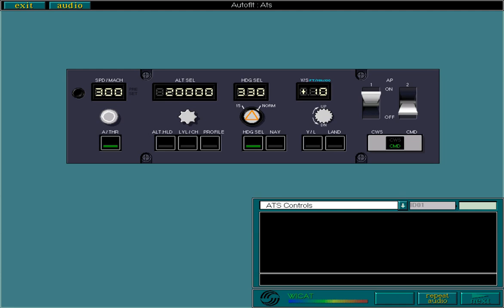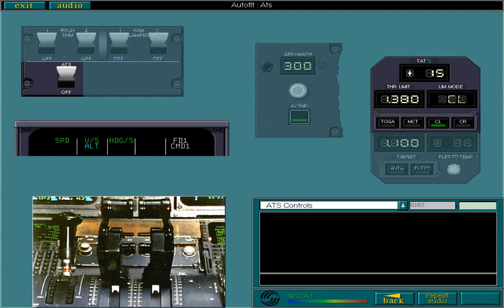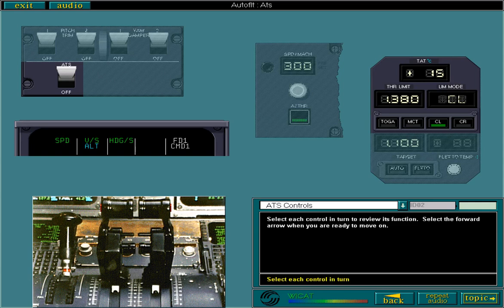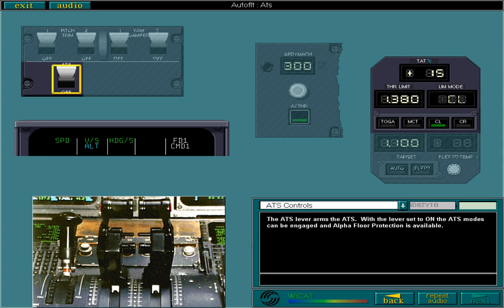In addition to the ATS controls on the FCU, there are some other controls that need to be discussed. Select each control in turn to review its function. Select the forward arrow when you're ready to move on. The ATS lever arms the ATS. With the lever set to on, the ATS modes can be engaged and alpha floor protection is available. No autothrust mode will engage unless the autothrust function is active.